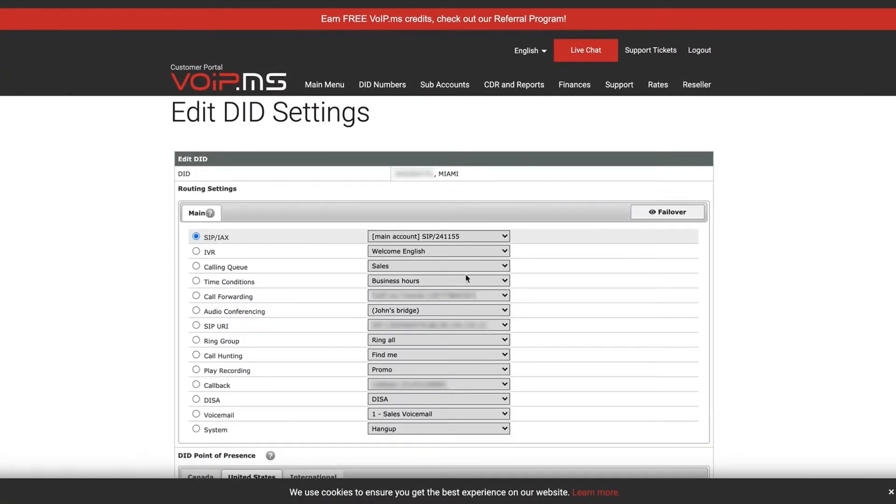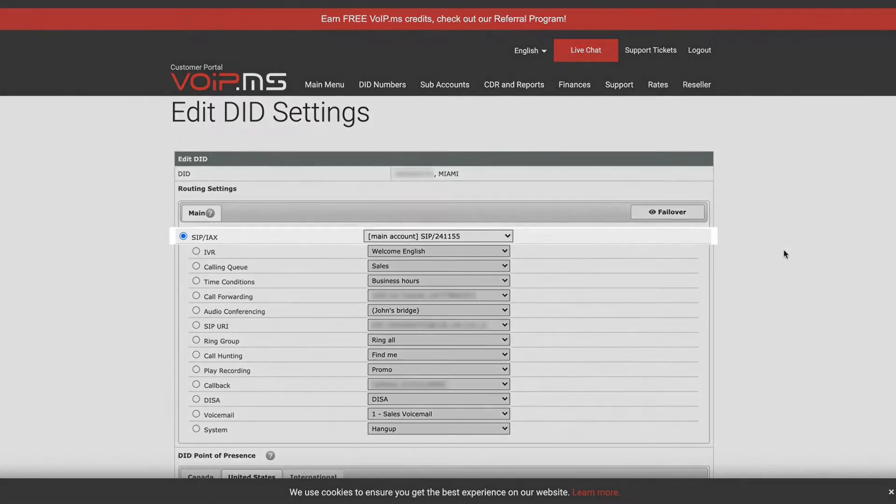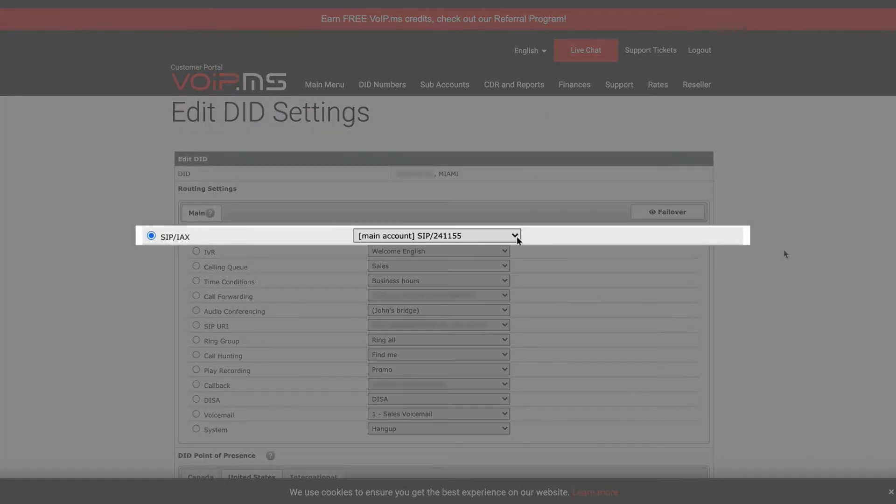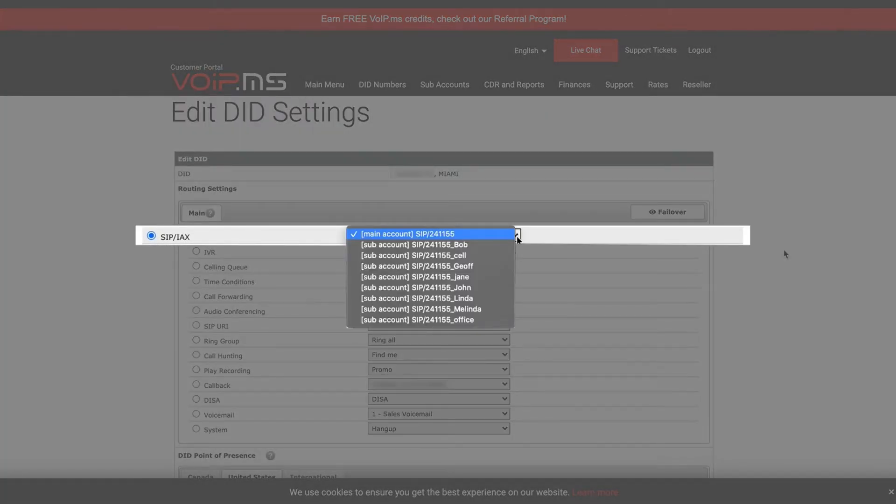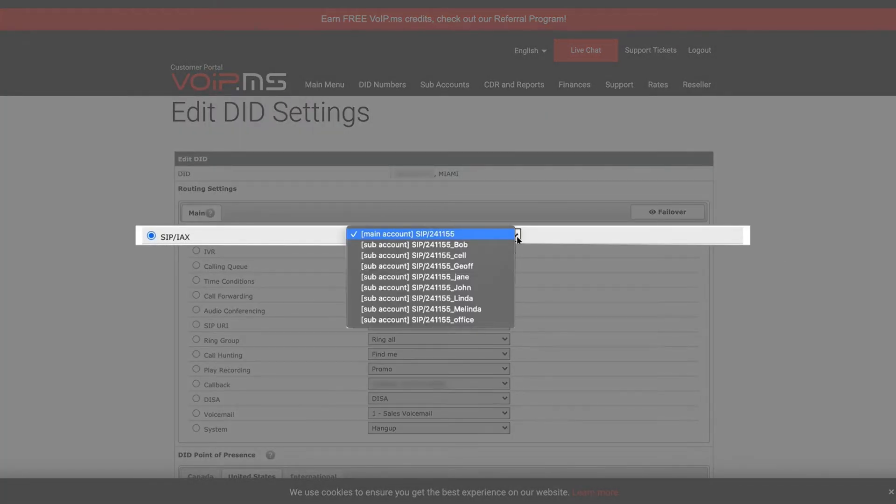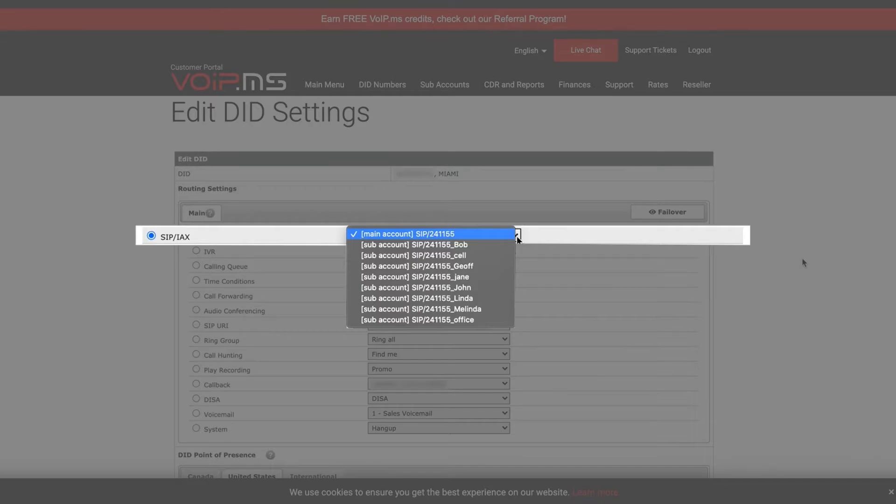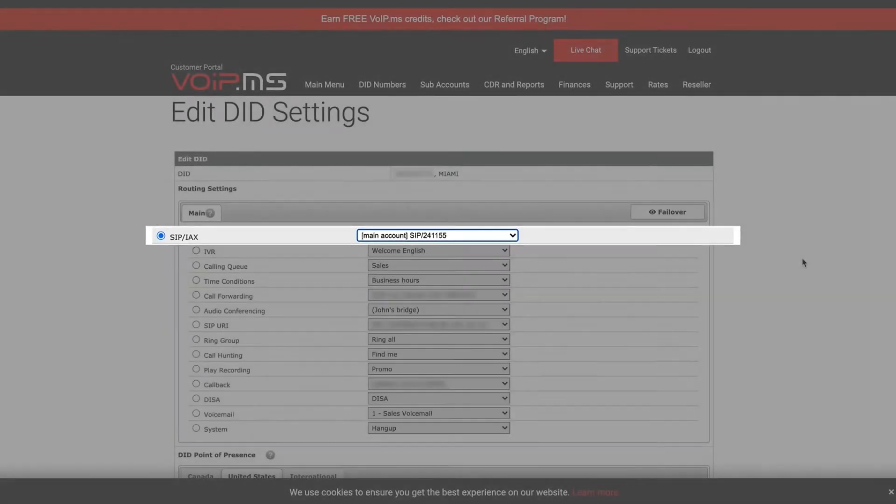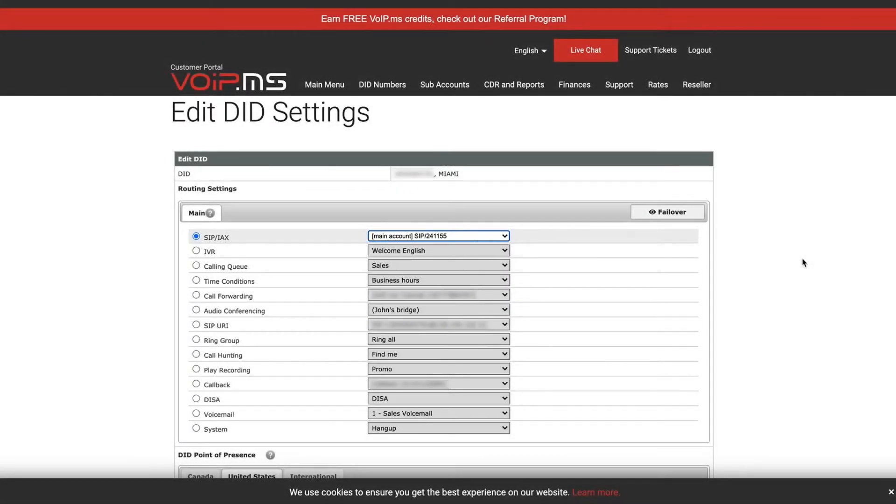By default, your routing settings will be set to SIP, IAX and to main account. This can be changed if you wish to route calls to a subaccount, ring group or more. Here, I will leave it as is.